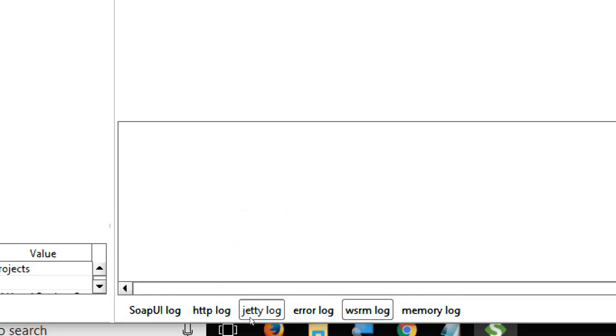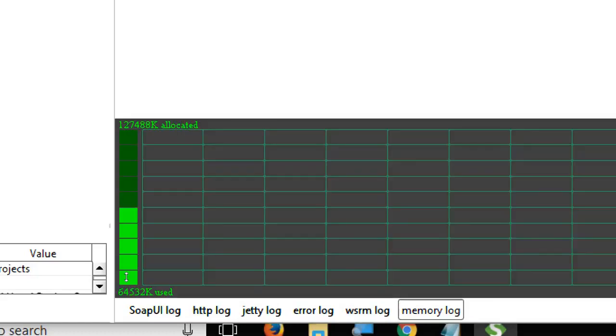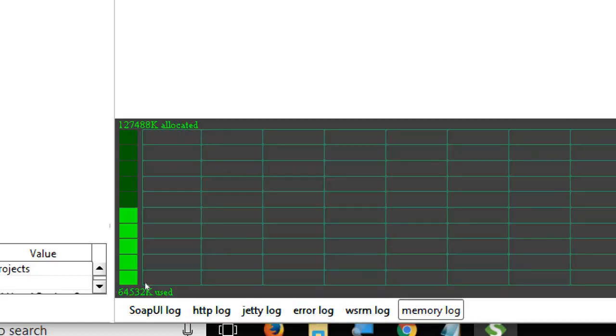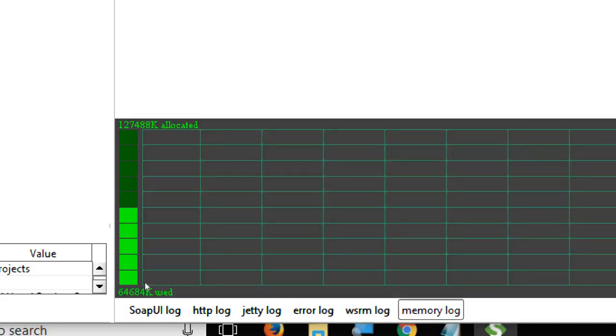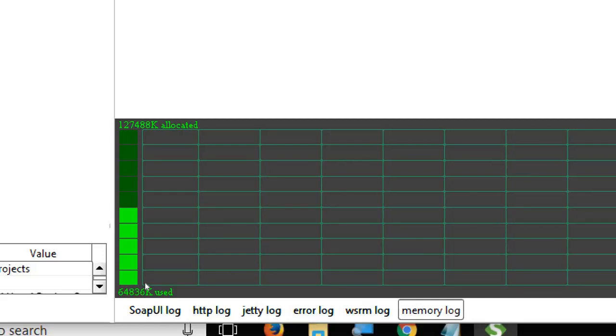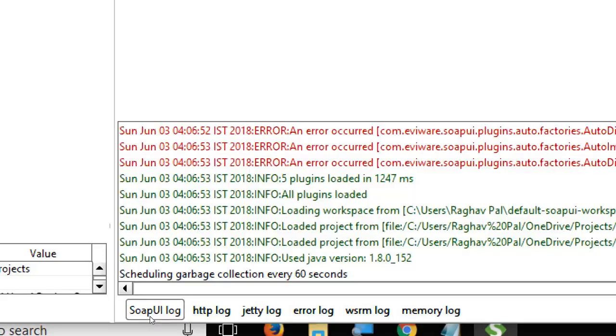We have jetty logs, error logs, WSRM, and memory logs. In SoapUI in your regular working, the most useful logs tab will be the SoapUI logs and the error logs, and also sometimes HTTP logs.